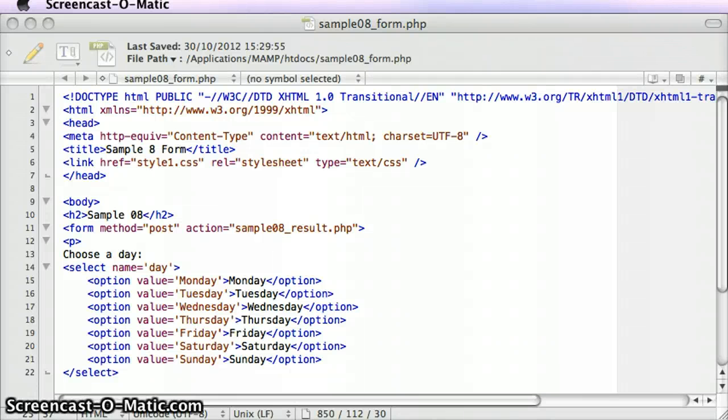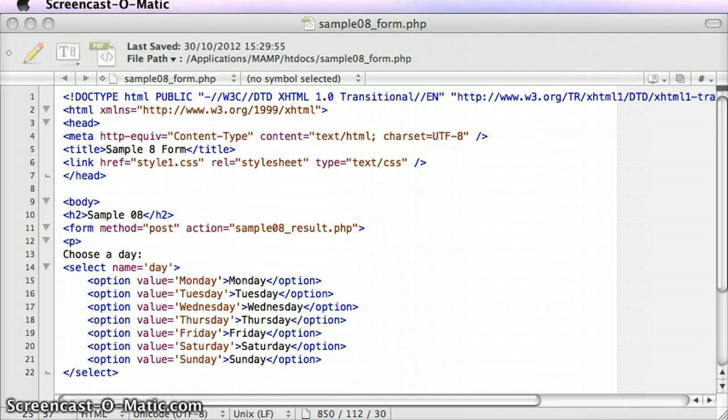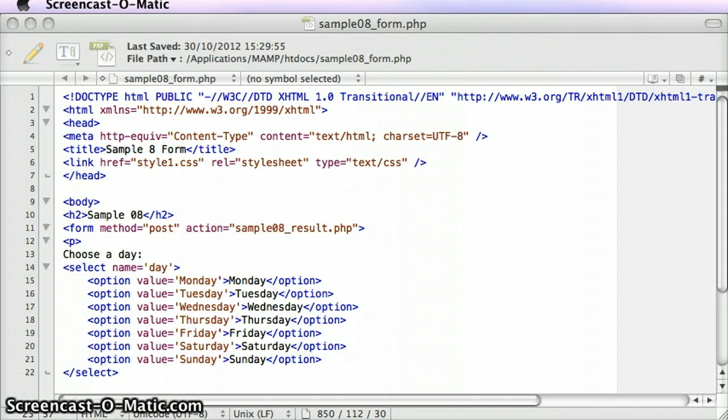The if statement, along with the if-else statement and the if-else-if statement, are great conditional statements to use. For the majority of times you use conditional statements, that is what you'll use. Sometimes though, there's another type of conditional structure that's used quite often, and it's called the switch statement.